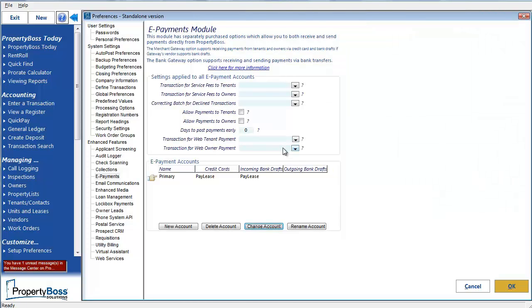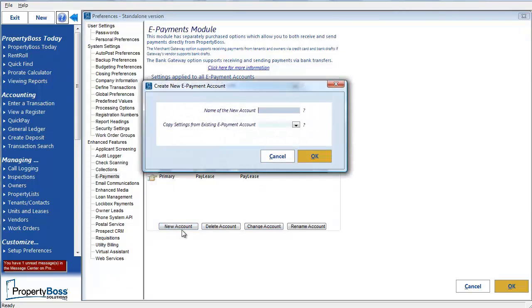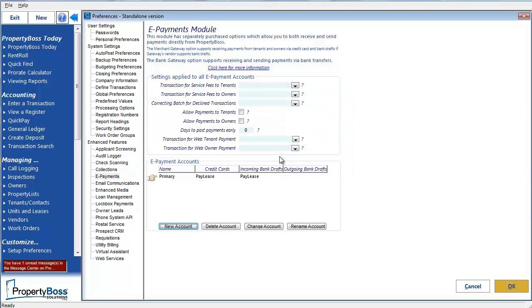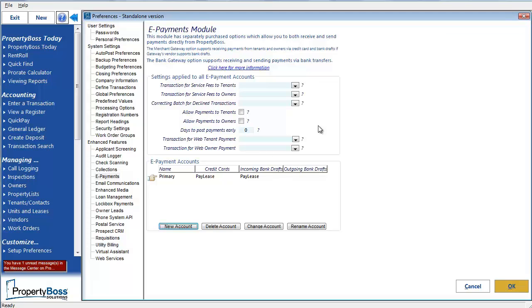If you need to set up additional ePayment accounts, you can click on the New Account button here at the bottom. This will give you a new window to name this additional account and the option to copy the settings from the existing account to save you some time. I'm just going to cancel this for now, but you should know that any additional accounts that you create will be listed here. And the settings listed here at the top will be applied to all of the accounts listed there at the bottom.